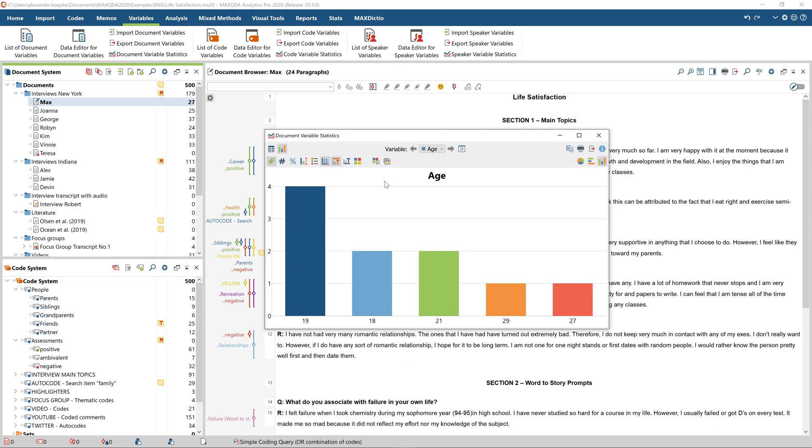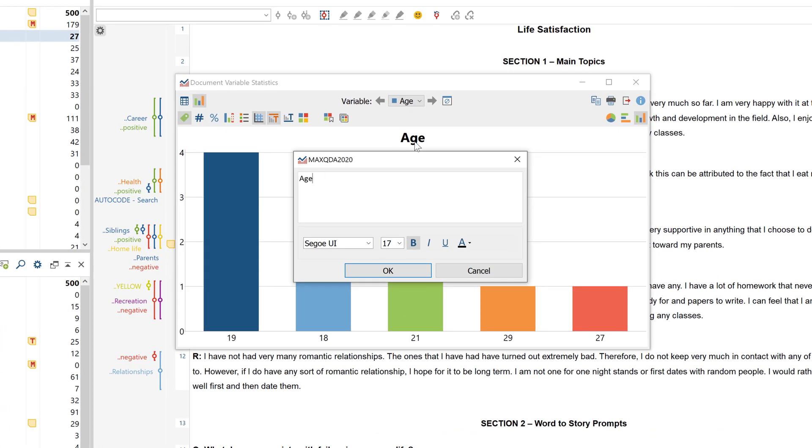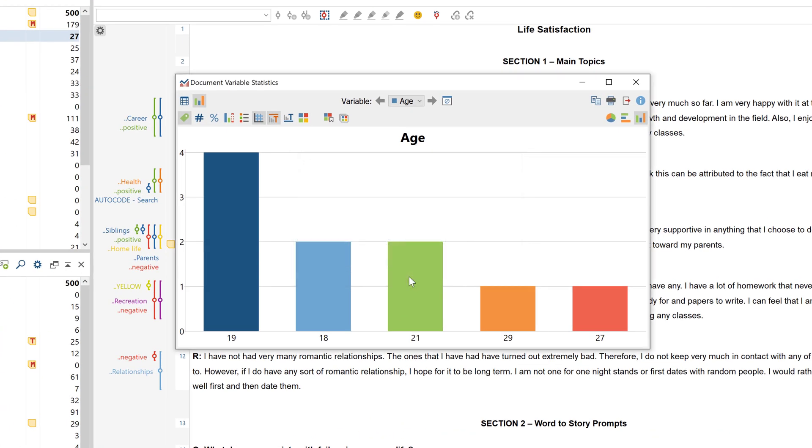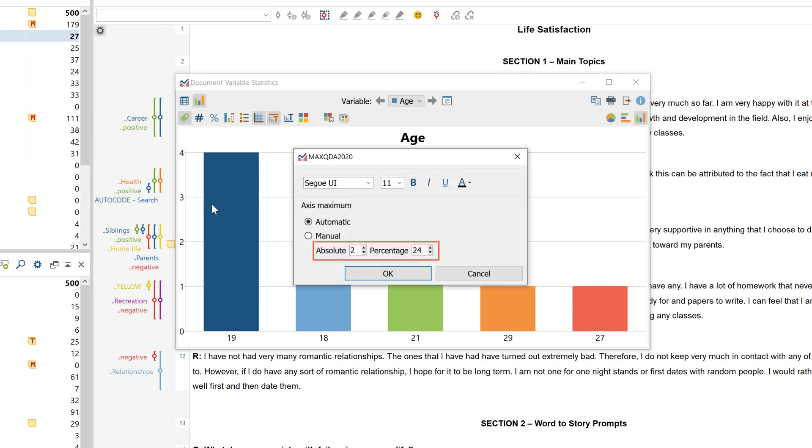By double-clicking on a chart, you can change the font and the labeling of all the text elements. And by double-clicking on the axes, you can also define the size of these axes.